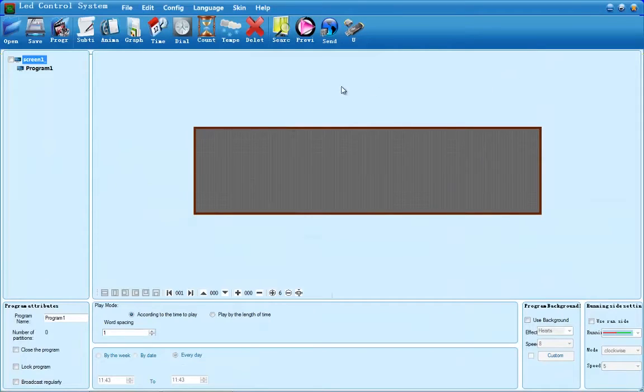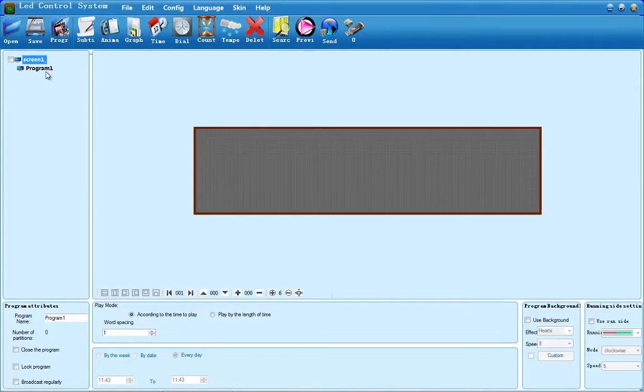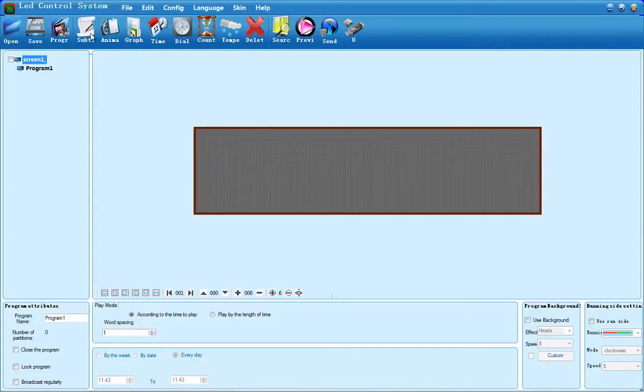If you don't already have a program, click the button program at the top left. The first option I'm going to go over with you is subtitle. After you have a program, click on subtitle.